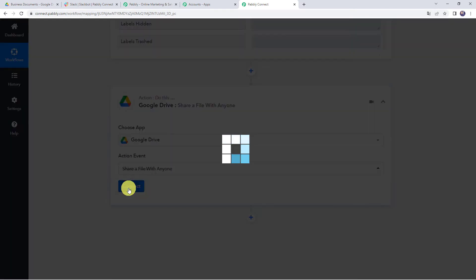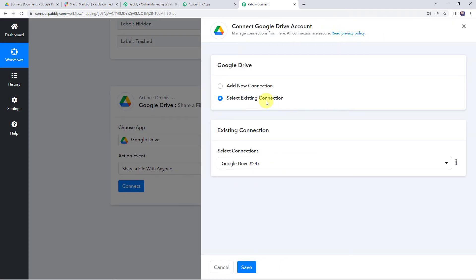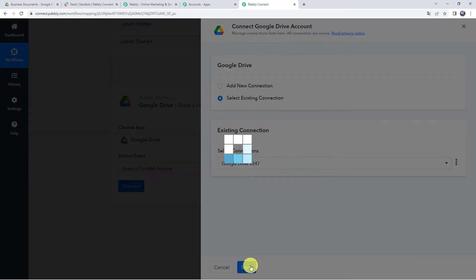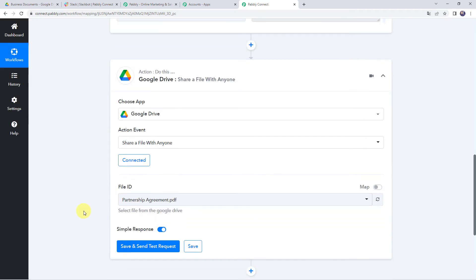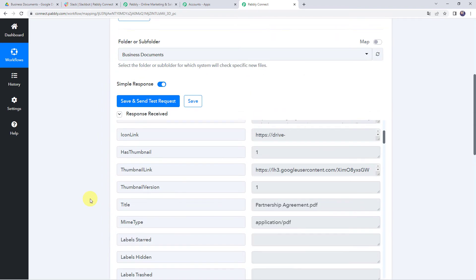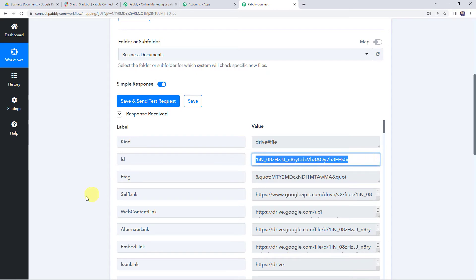Click on Connect, then click on Select Existing Connection since we recently created a connection in the previous step, and click on Save. Now it is asking for the File ID — we need to map the file ID that we saw in our trigger response.